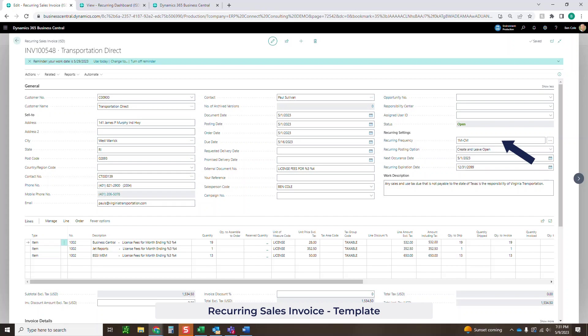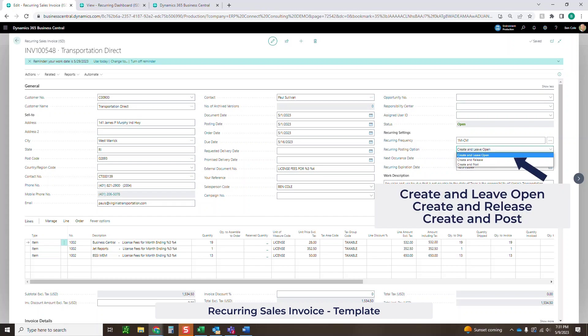How do you want it to post? I can either create it and leave it open, so that's just going to sit in the unposted sales order or sales invoice. I can create and release it, which is going to do the same thing but change the status. Or I can actually create and have it auto post. If I do that manually, it'll go straight to the posted table. But if I'm doing job queues, we can actually have that automatically post without us even being logged in.